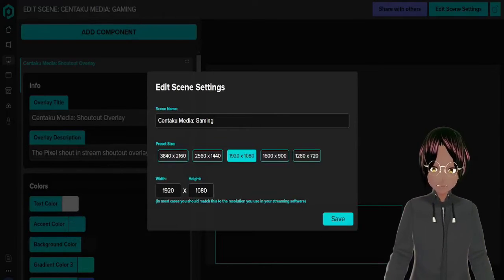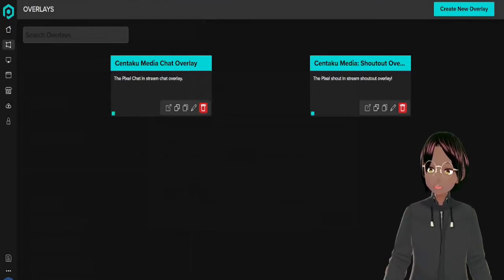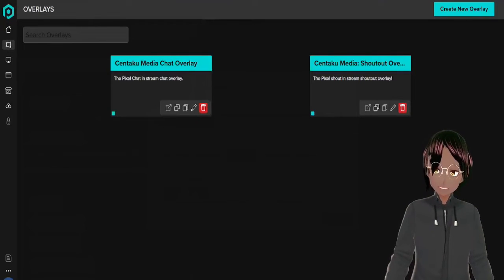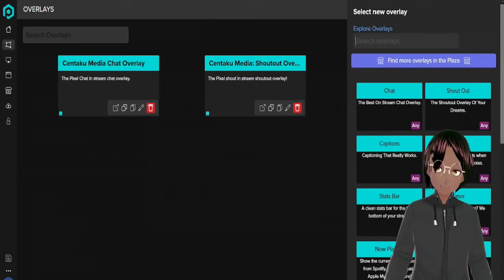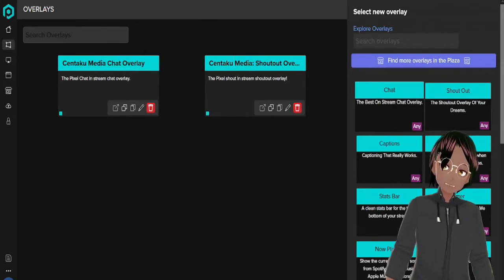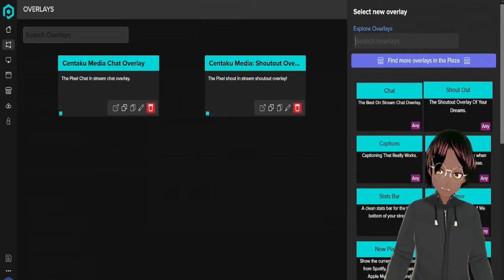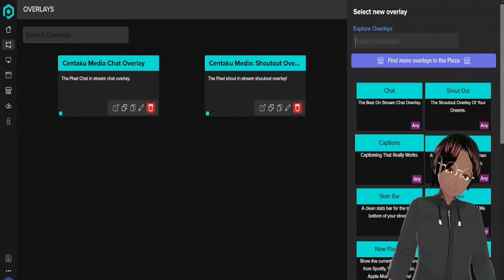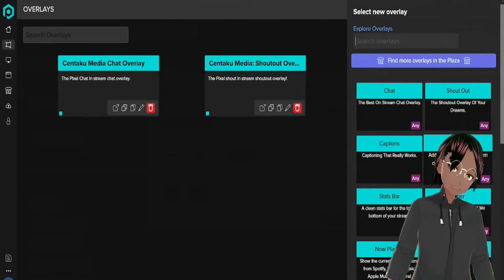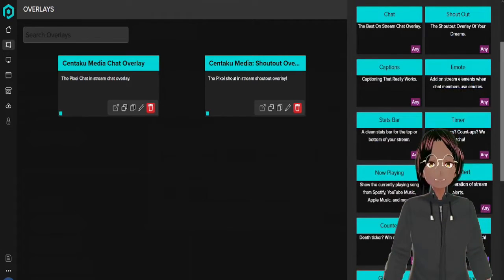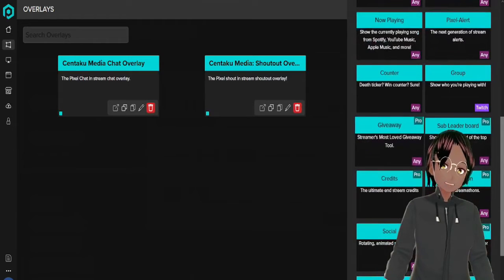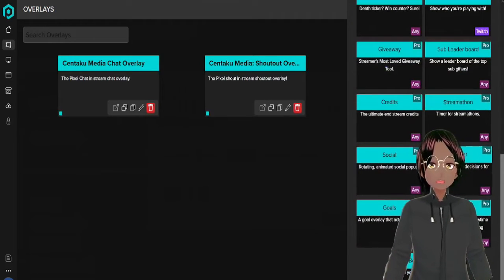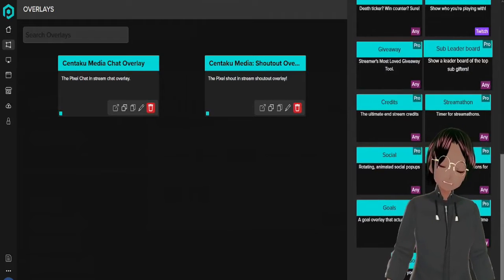Real quick we're going to go back to our overlay screen and show you what else you can add to your scene to add into OBS. Of course we got the chat and shout out, those are the two main ones that we just showed you, but also you have captions and emotes, status bar, timer and now playing, pixel alert, counter and group. Also these other ones are for paying customers only. If you have a pro account you have access to these as well.